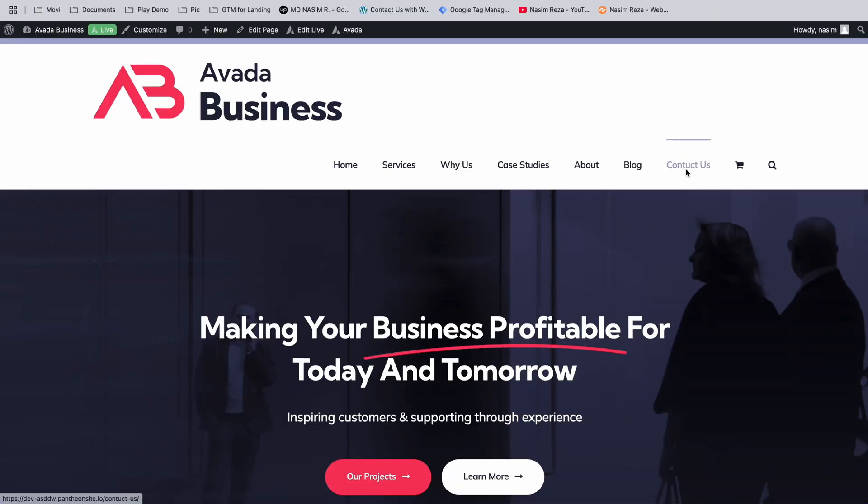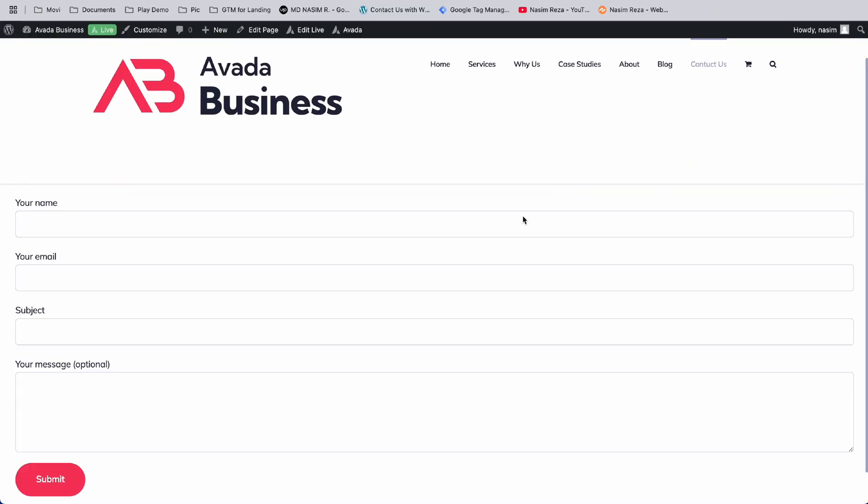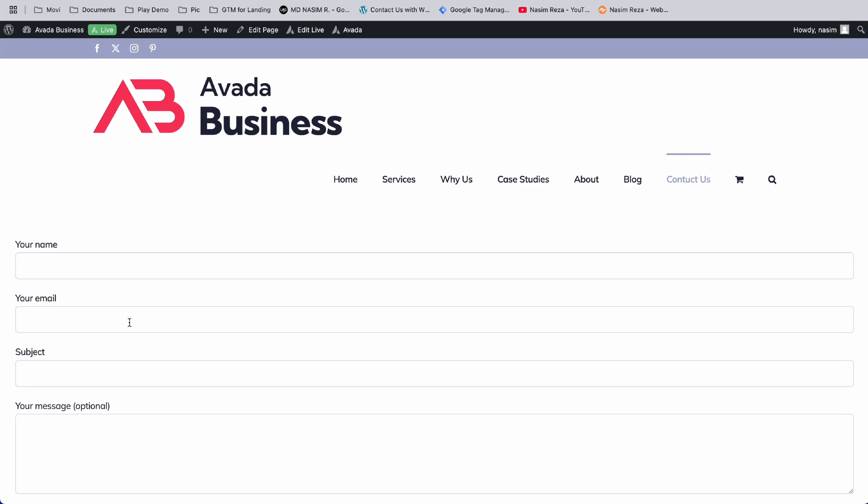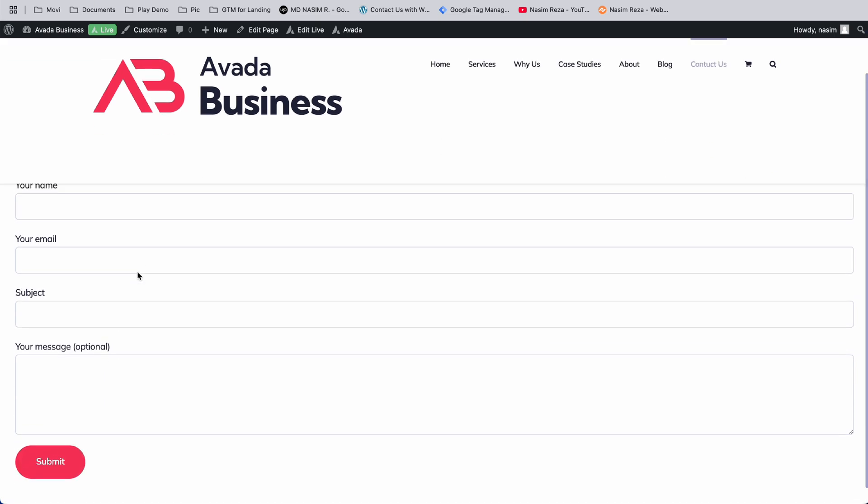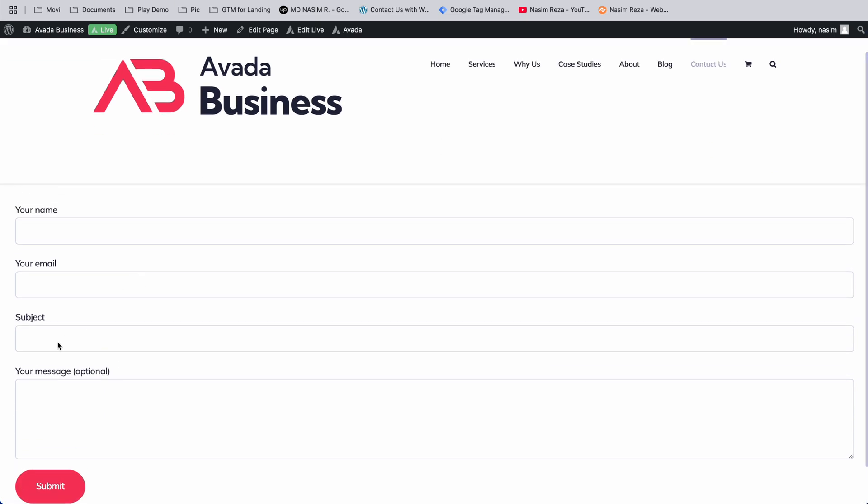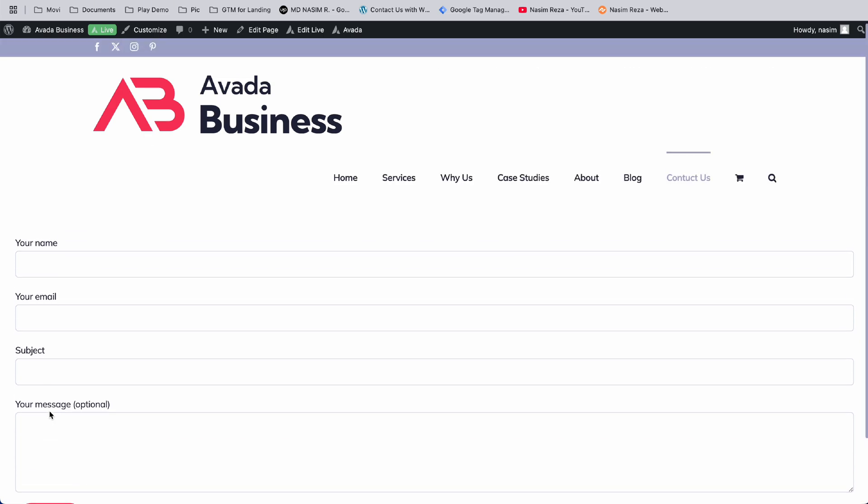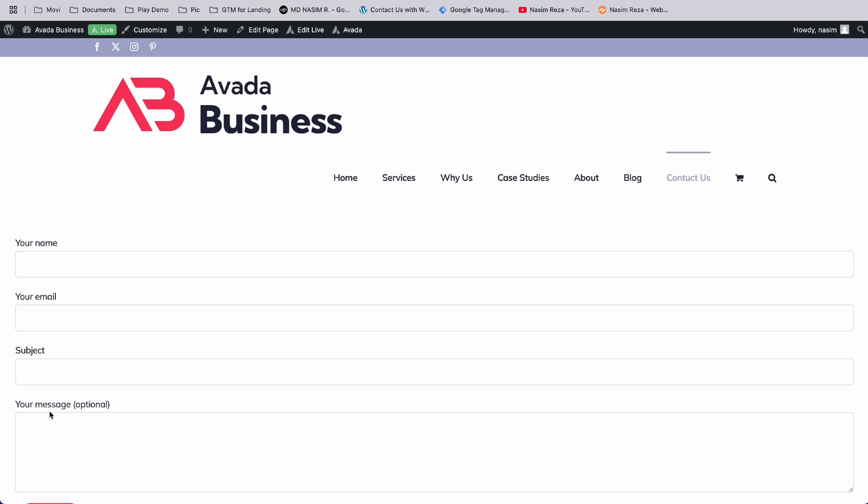Here's my contact form that I already made, but I want to change this one. This was made by Contact Form 7, so I want to make a Ninja Form and integrate it here.